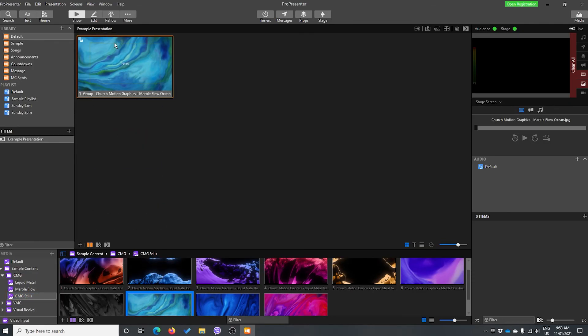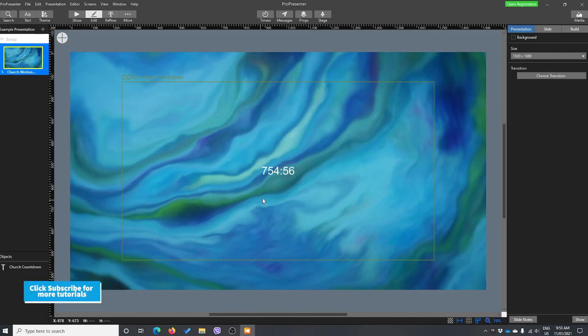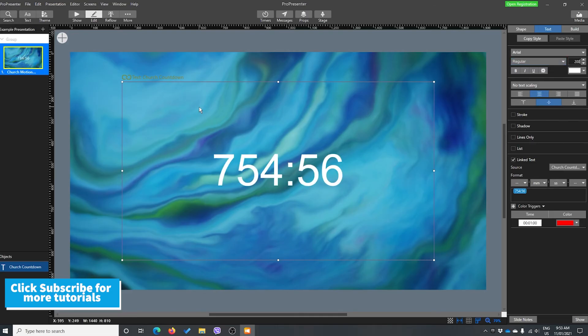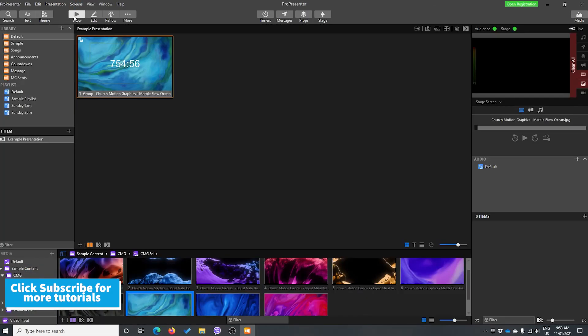If we show this, let's just edit it really quickly. Make this a little bit bigger so we can see it show. Now, it's not showing. Why is it not showing? Because we're on our stage display.